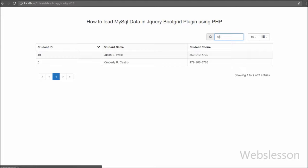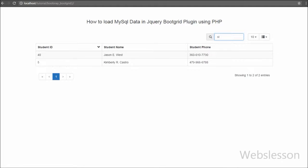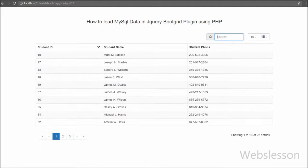Boot Grid also has cross-browser support on Internet Explorer, Firefox, Chrome, Safari, Opera, and HTML5 support.